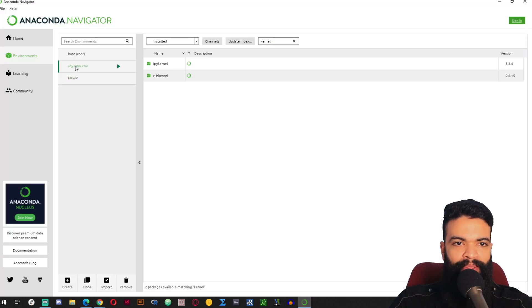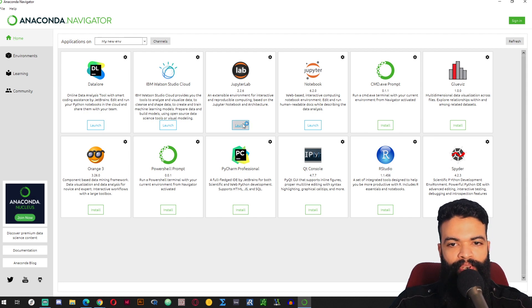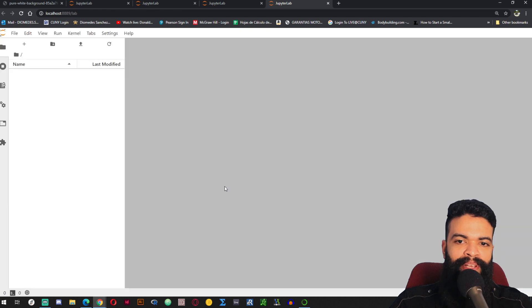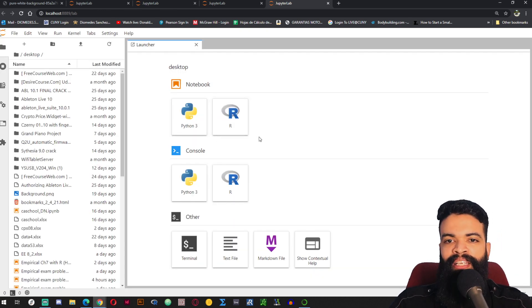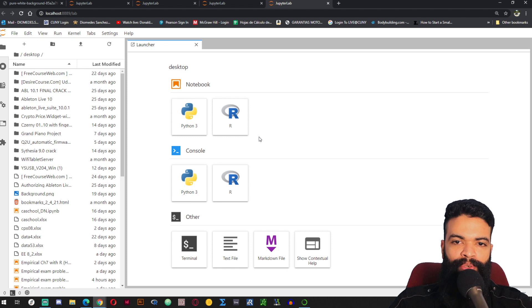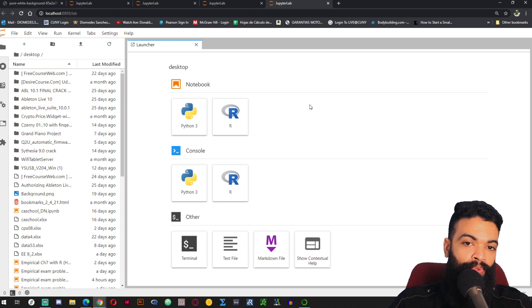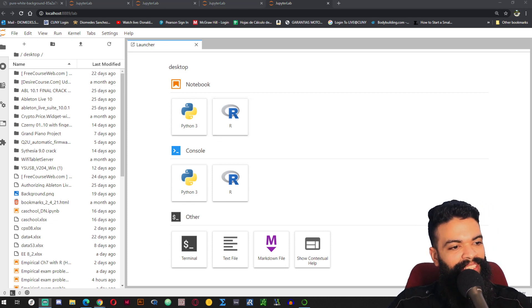If I change to the environment that I created, you can see R is available. That is why you are not able to run R if you don't first change the environment. Now that I am in this environment I can go back to Home, launch JupyterLab, and there I am able to run R. I hope that you liked the video, that you learned something new, and that it is useful for you. Thank you and have a good day or night, whatever it is.